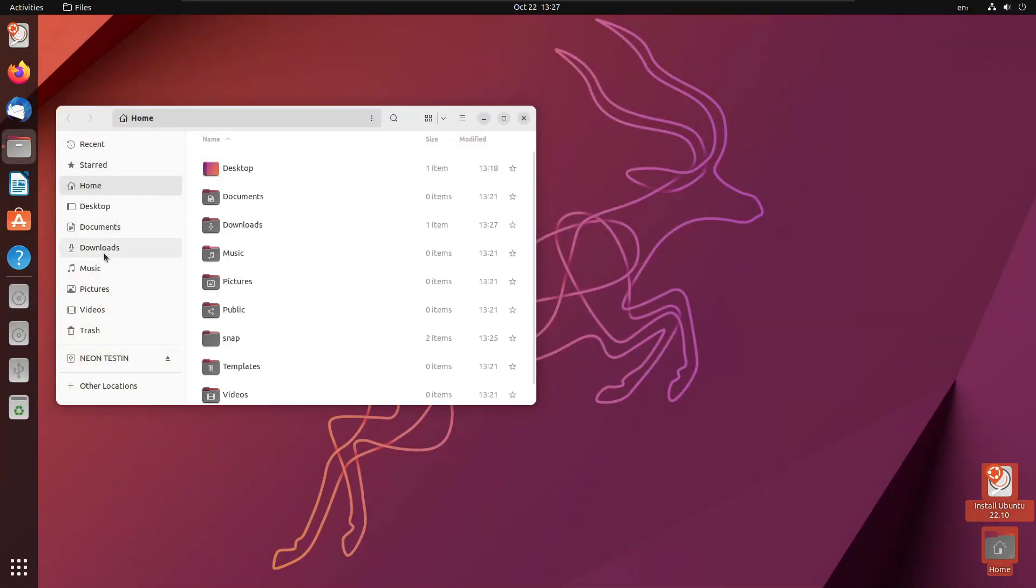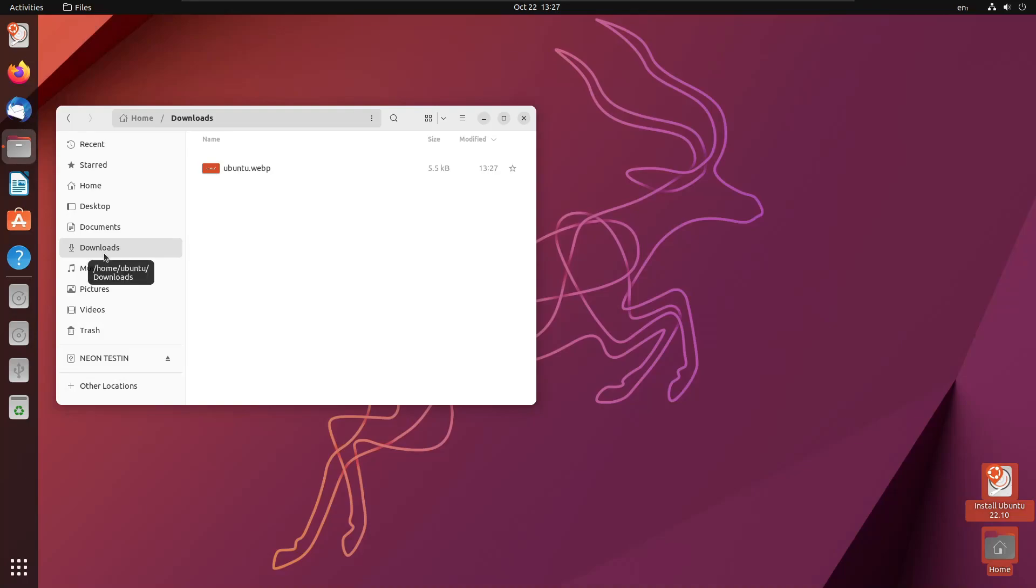Nautilus now can show you thumbnails for WebP images. Click them to open the file using the image viewer.